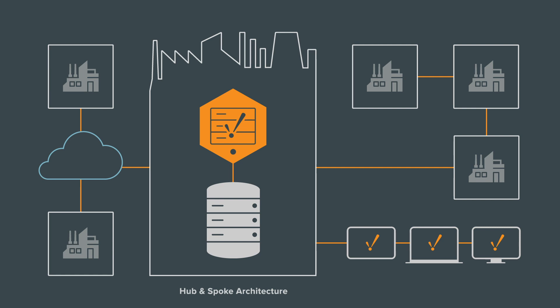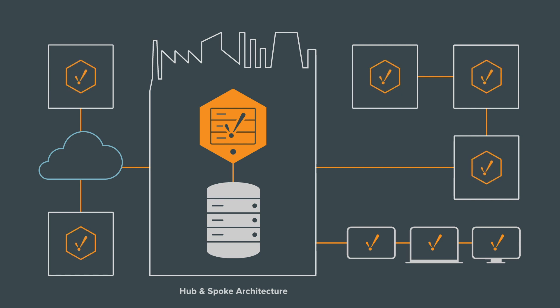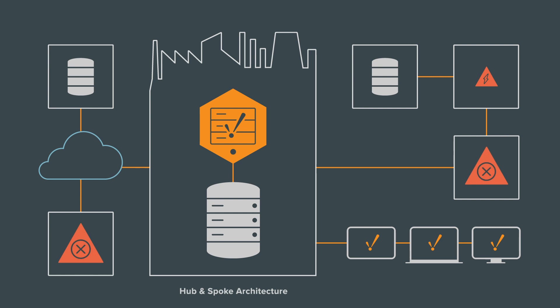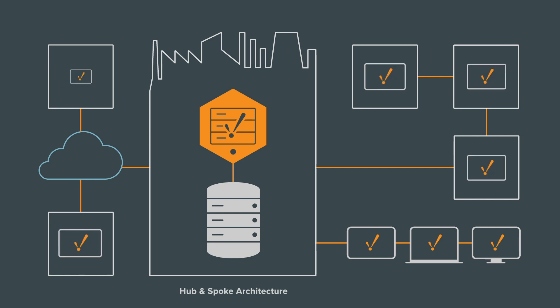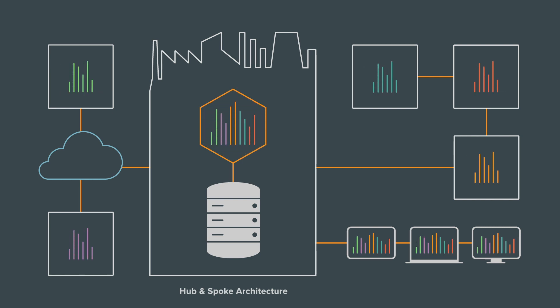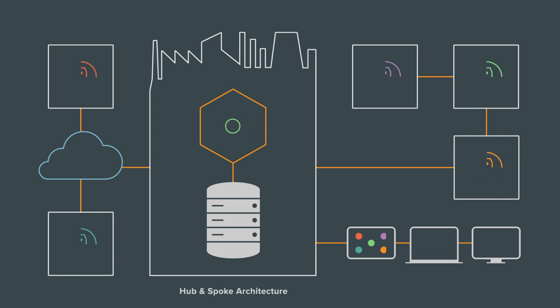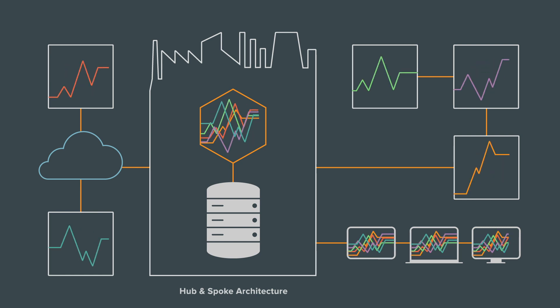Each site can be fully independent, with an Ignition gateway dedicated to data logging. Each site can operate its own history, alarms, and clients while still connected to the central gateway where you have the power to do real-time status control, get real-time tag values, and store and query historical data.